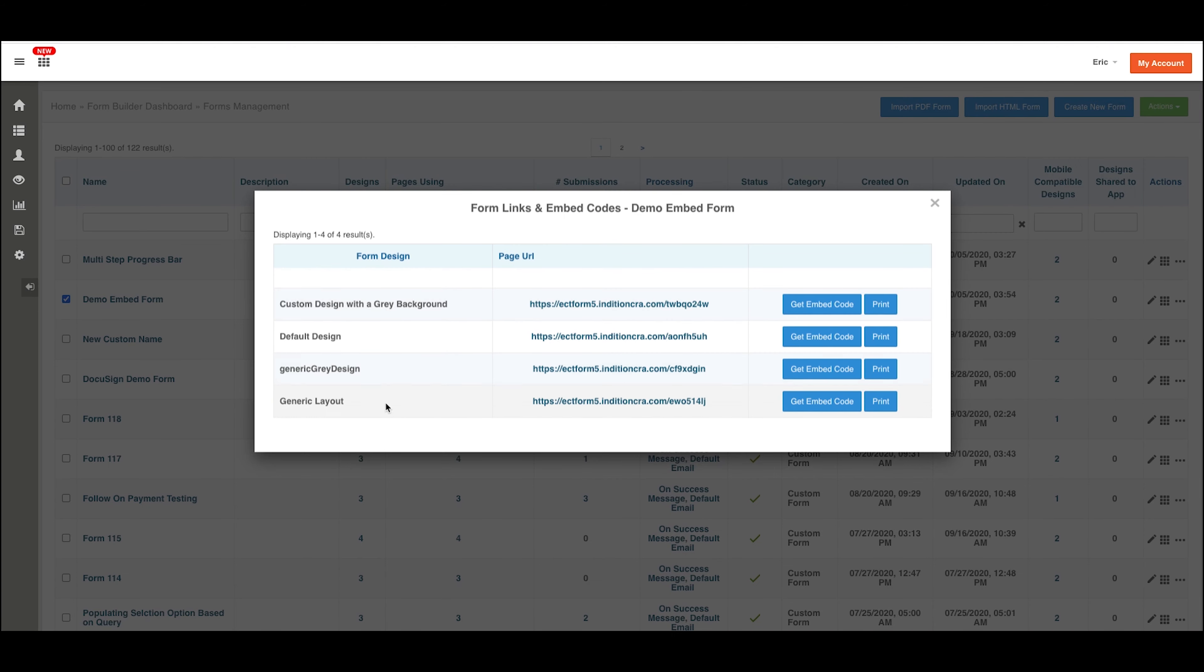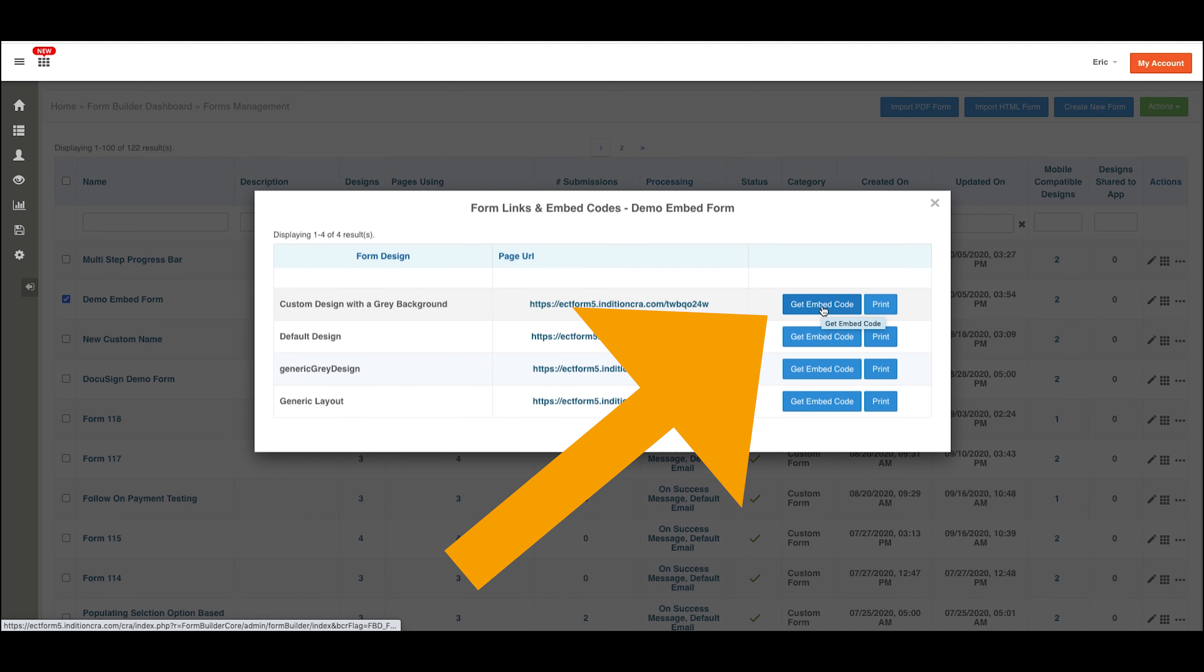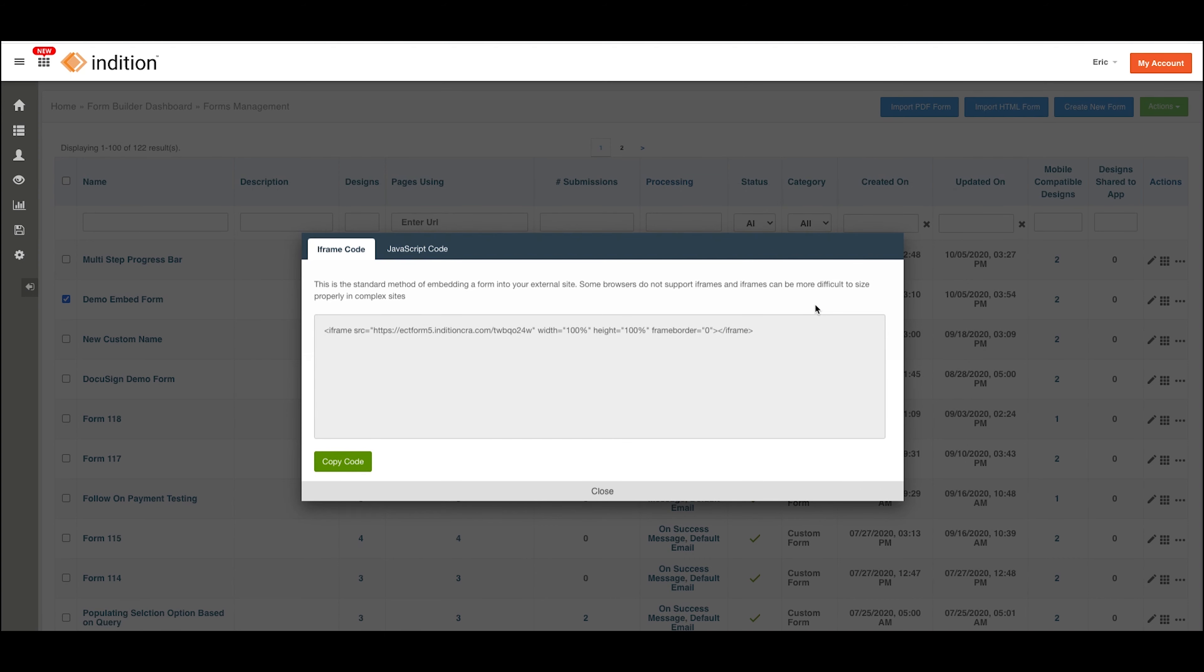You'll see the various different designs you have for that form. For the design that you want to embed onto your site or elsewhere, click the Get Embed Code option. This will present us with the embed code pop-up here, and you're going to see that this screen is consistent across all the different locations for getting the embed code.